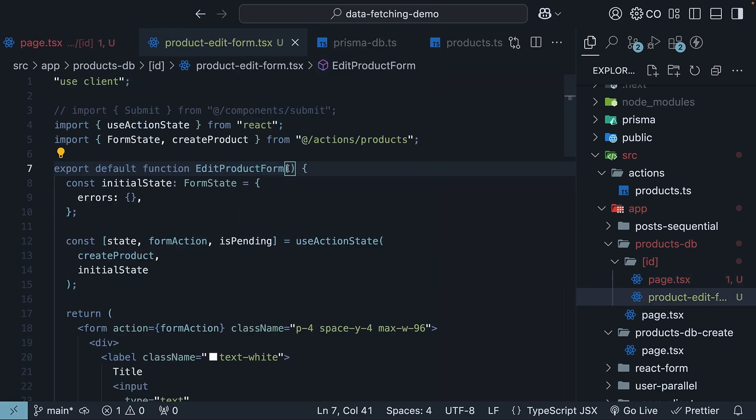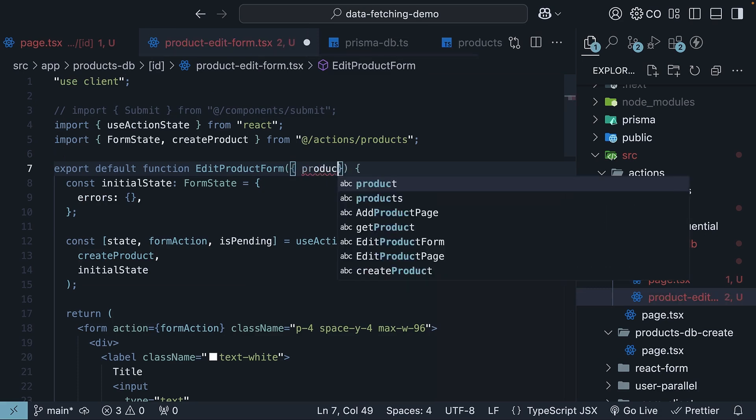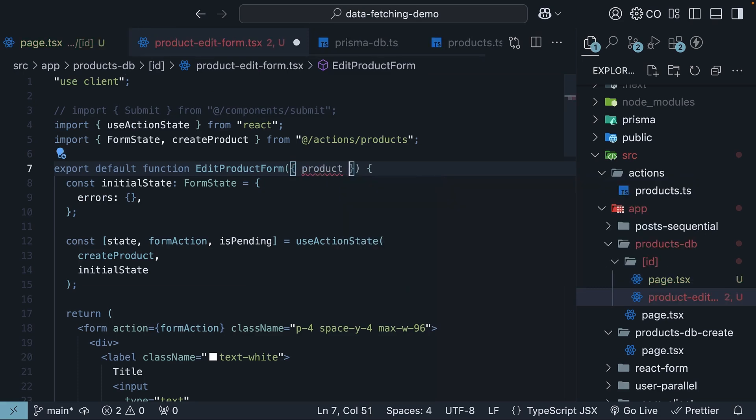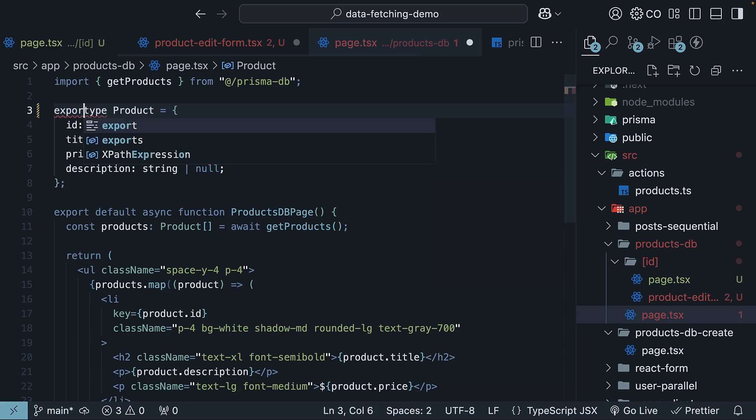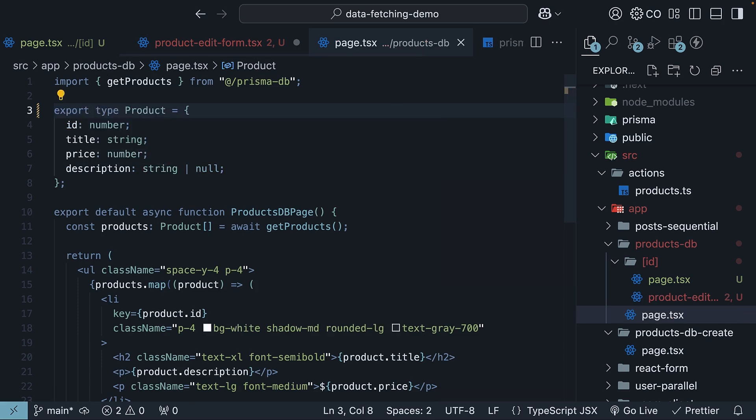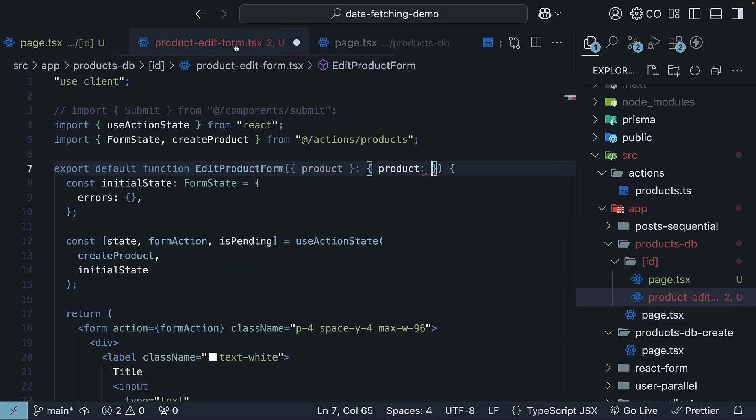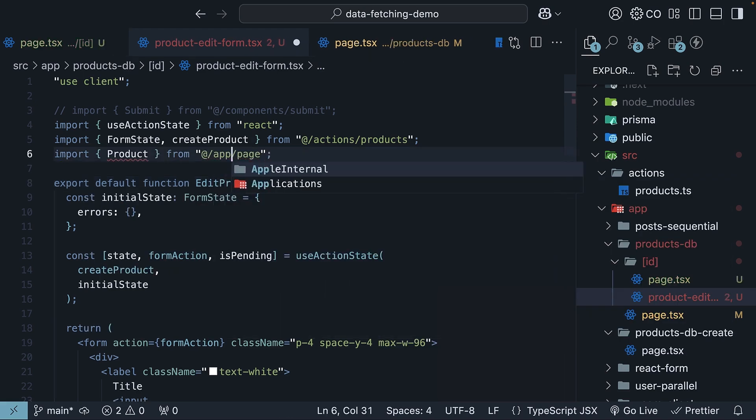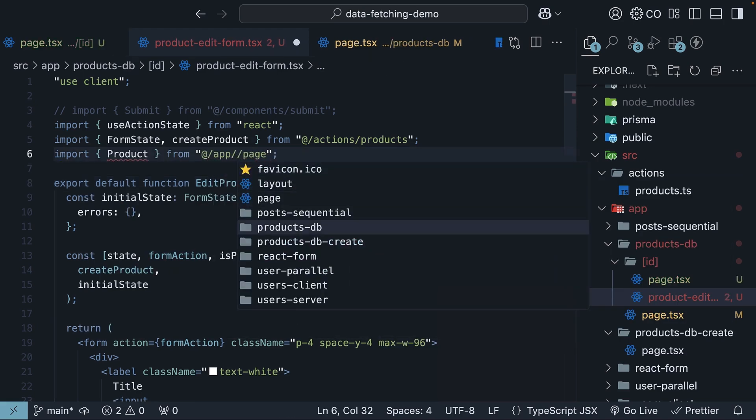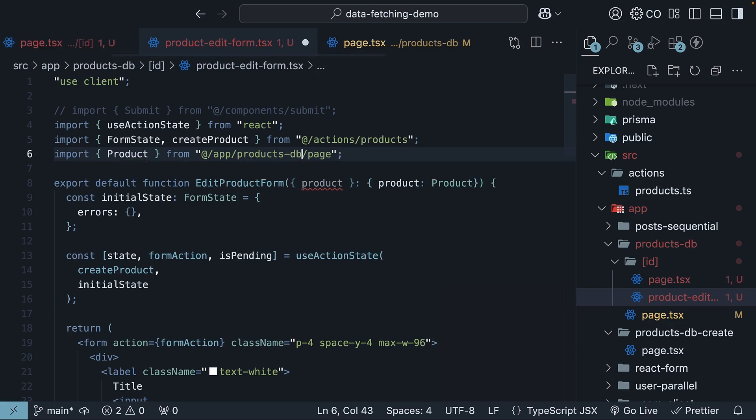In the edit product form client component, specify the prop product, and for the type, we are going to go to our products listing page in products-db, export type product, and import it here. And make sure to use at slash app slash productsdb.